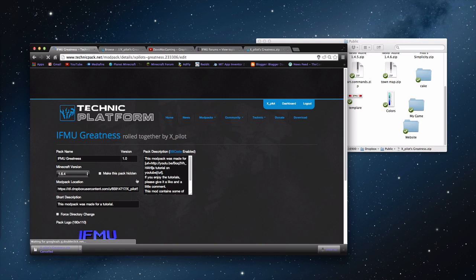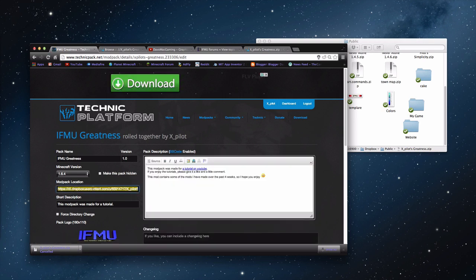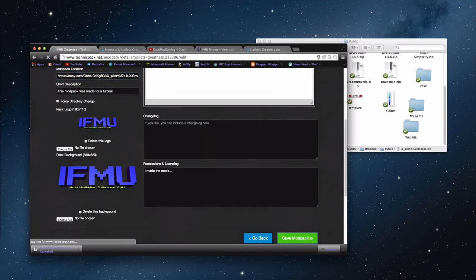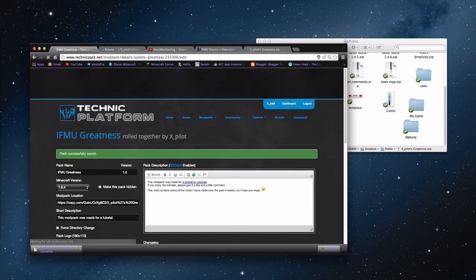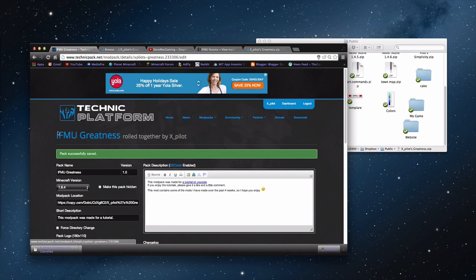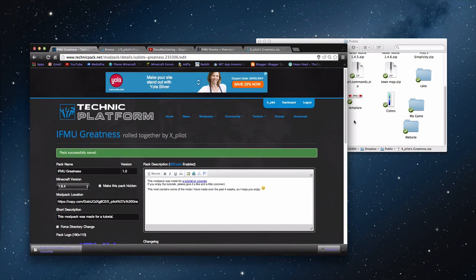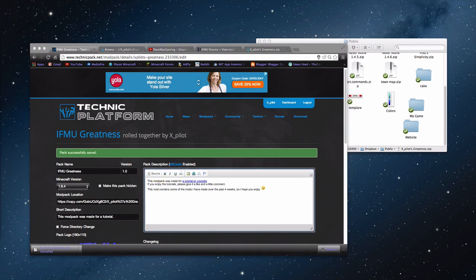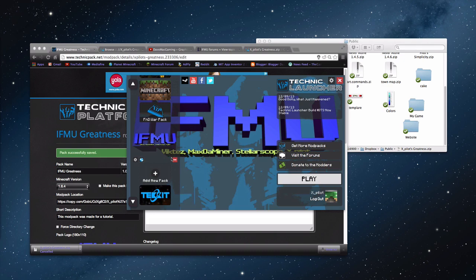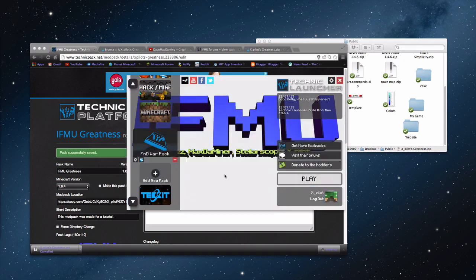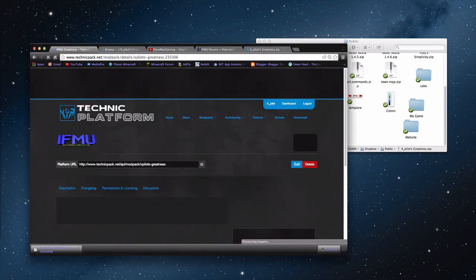It won't change the link from what I've seen, so you can just go into your modpack and edit it. I'll paste this in from the Dropbox link I had, save the modpack, and now I'm going to open the Technic launcher. As you can see — pack successfully saved, everything's working dandy. The modpack was made just for a description I added.